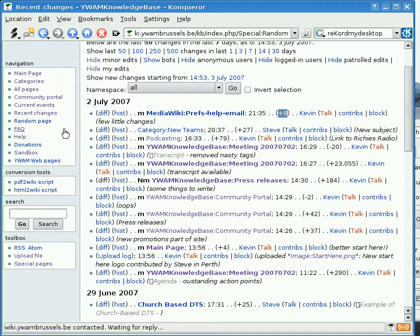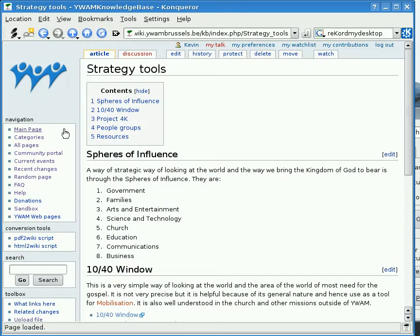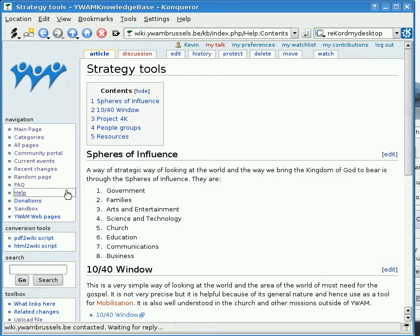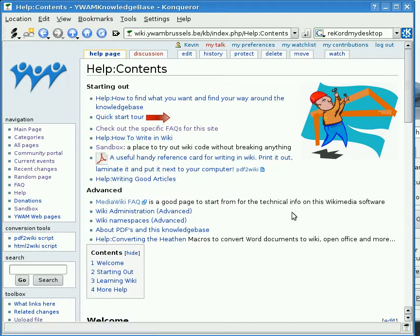Random Page will take you to a random page in the wiki — this one is on strategy tools. Frequently Asked Questions does what it says. Help will take you straight to the help pages. We've written a number of help pages and very soon these screencasts will also be going up there to help you find out what's going on on this wiki.